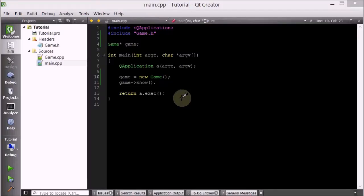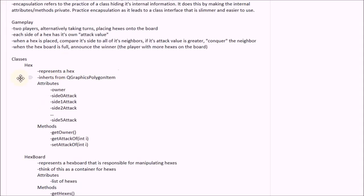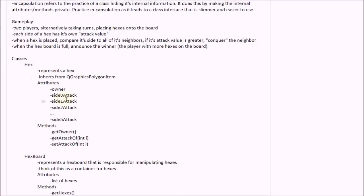Hello everyone, welcome to your 20th C++ cube game tutorial. The goal of this tutorial is to start implementing the hex class. So let's go ahead and look at our plan sheet, and here's the hex class. Let's remind ourselves of what it's all about.